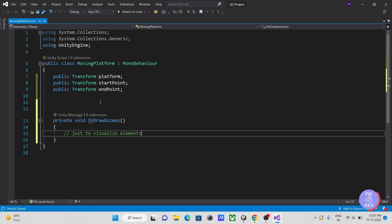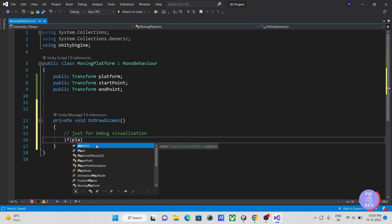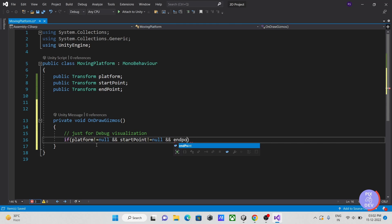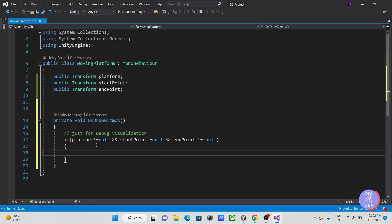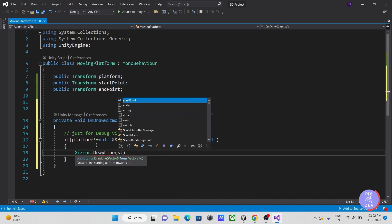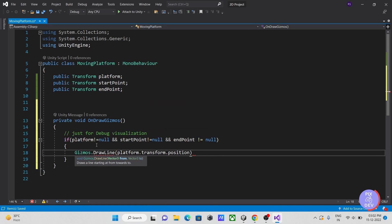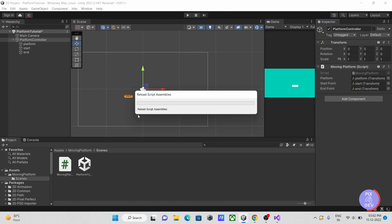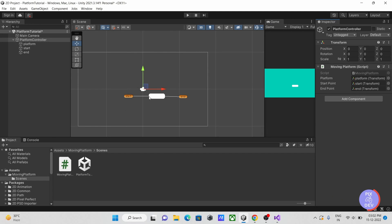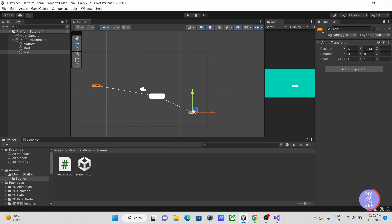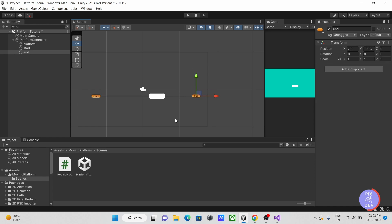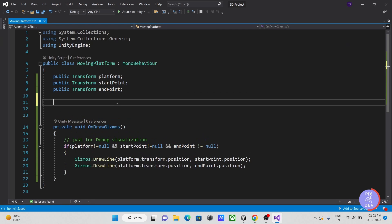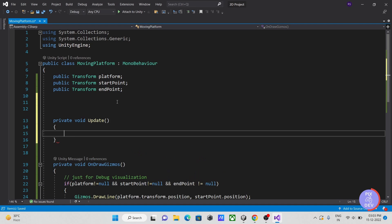Next, let's add some code in our onDrawGizmos method to visualize our line between the start and end points. Now let's go back to Unity. As you can see, the debug line between the platform and start end locations is easily visible. If we create many platforms, this will be useful.